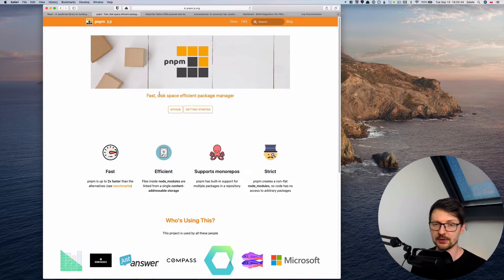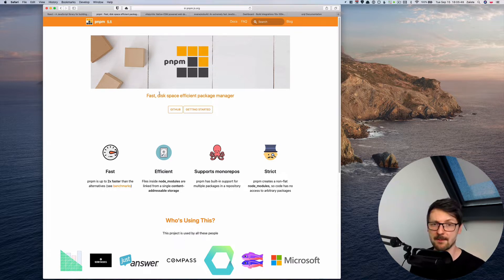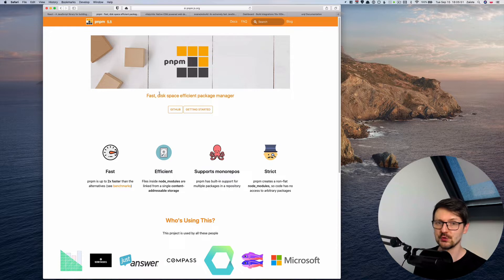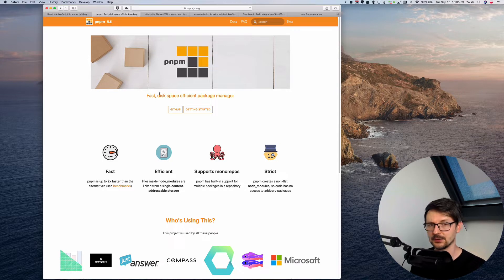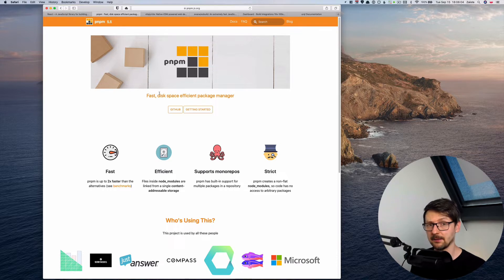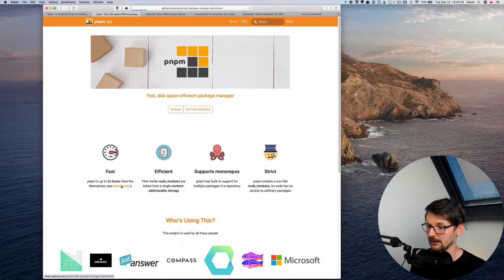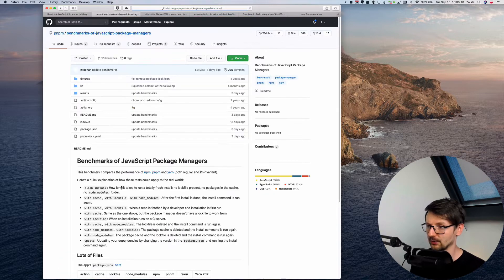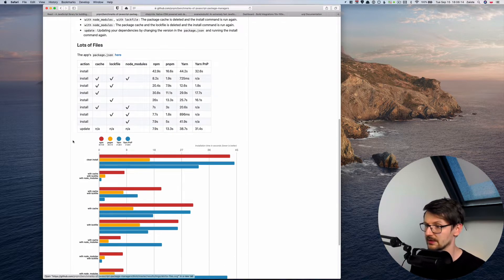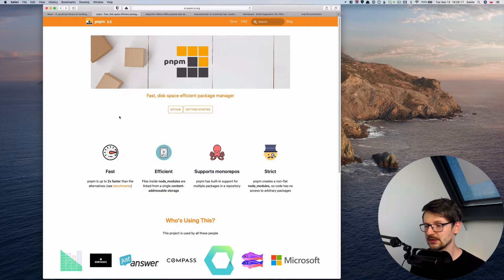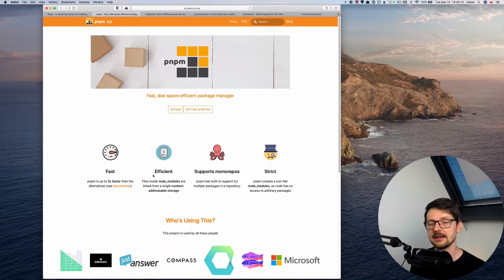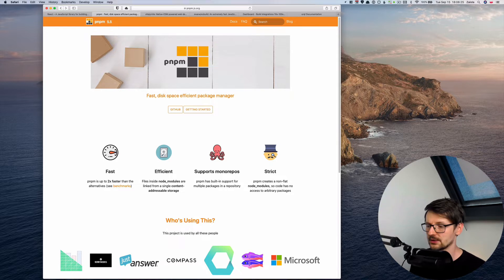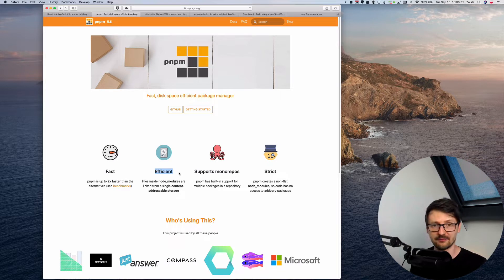So the first tool we are going to use is called PNPM which is an alternative to NPM. It's a package manager for JavaScript projects. There are two things that are interesting about this particular project. The first one, it's much faster than NPM and YARN. So you can go to the website and check the benchmarks they are doing extensive benchmarks in different scenarios. And the second reason I like PNPM instead of YARN or NPM is that it's disk efficient.